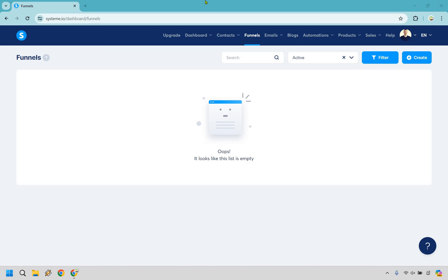Welcome to my system.io tutorial where I'm going to be showing you how to create a landing page that can collect leads, send them to a thank you page, and then send out automated emails in the background. It's very easy to do and if you'd like to follow along you can click my link in the description. Not only does system.io come with a free plan but you can literally follow along exactly with what I'm doing using that free plan. Let's begin the system.io tutorial.